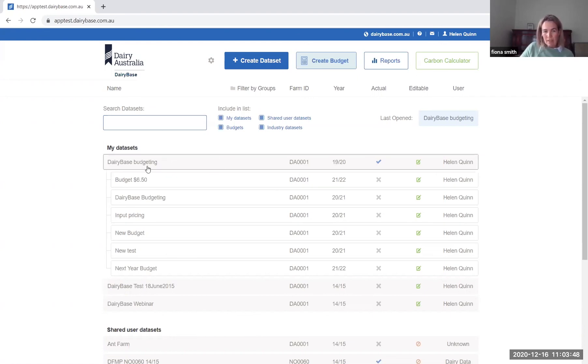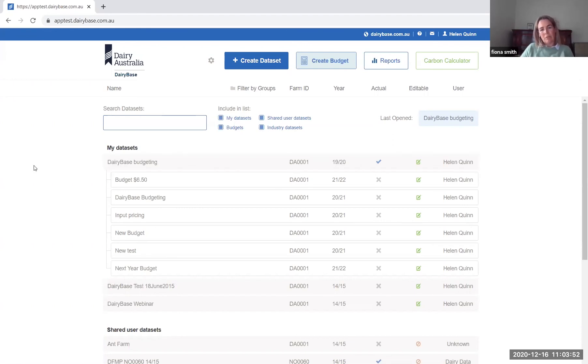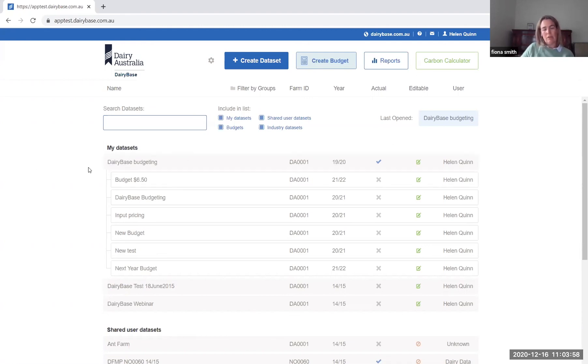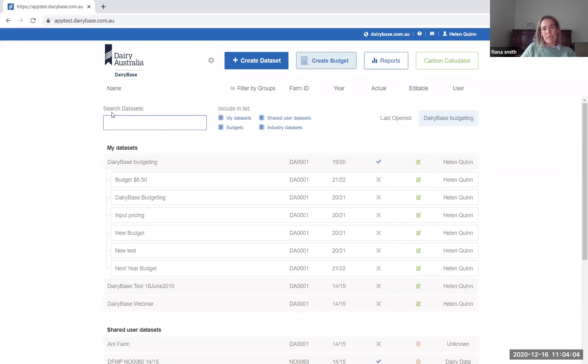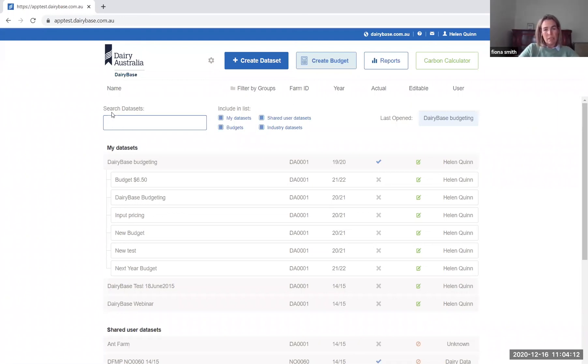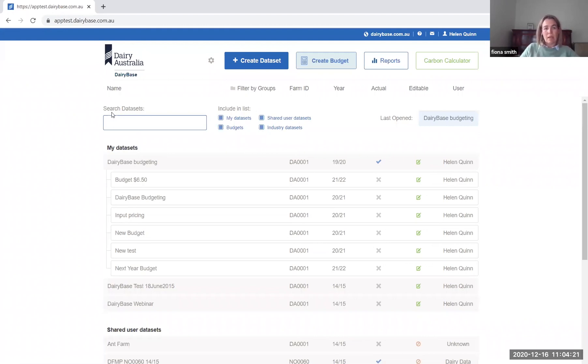And they're the key features of the new budgeting function within DairyBase. The benefit of this is it will enable you to leverage historical data that you've got and utilise that for the purpose of budgeting. So when you start getting announcements about milk price and you start getting an understanding of what the feed prices are going to be for the year ahead, this will enable you to make some quick changes to your historical data and see the impact that that's going to have on the cash position for the year ahead so that you can start planning for what's ahead.